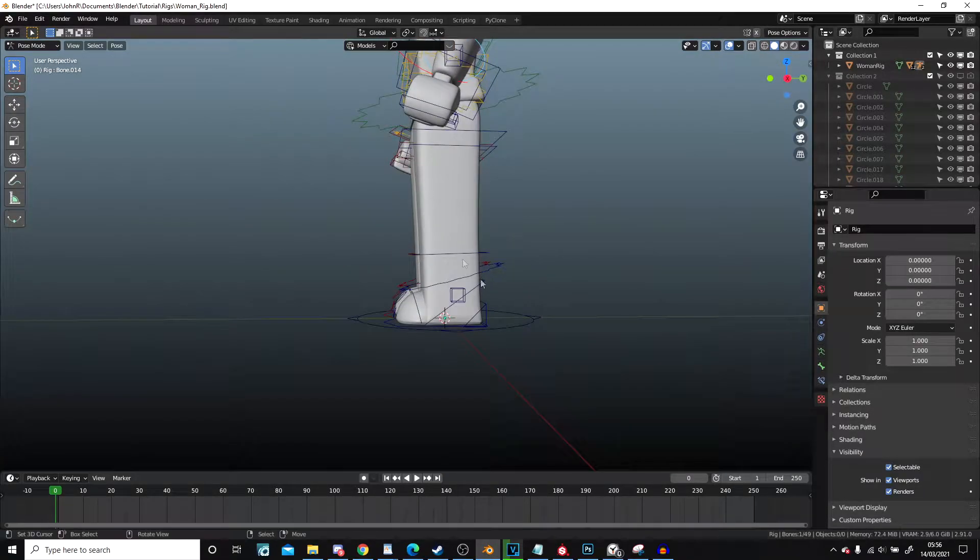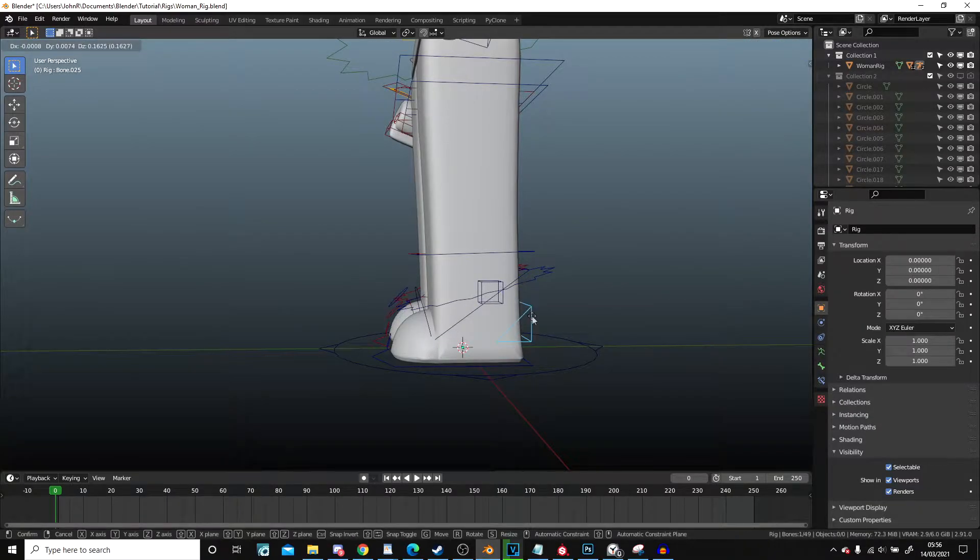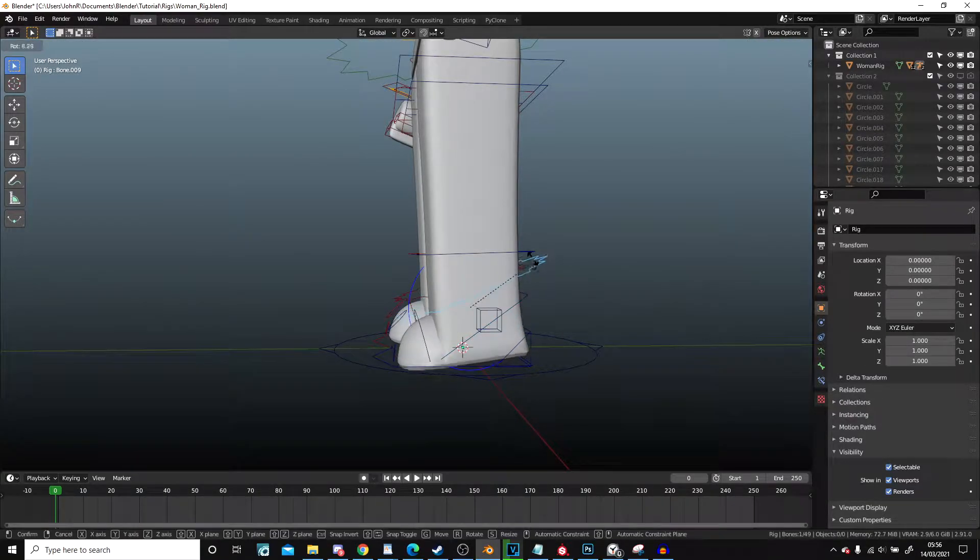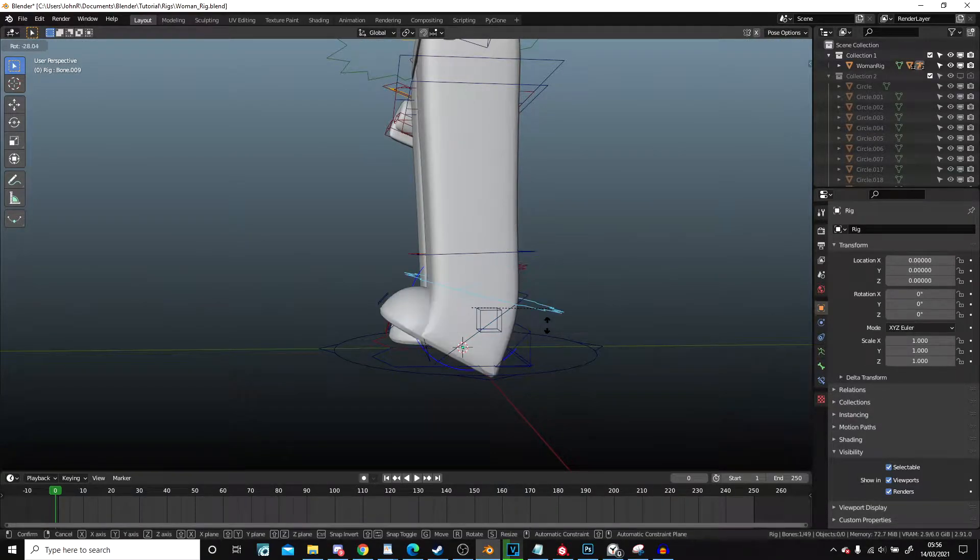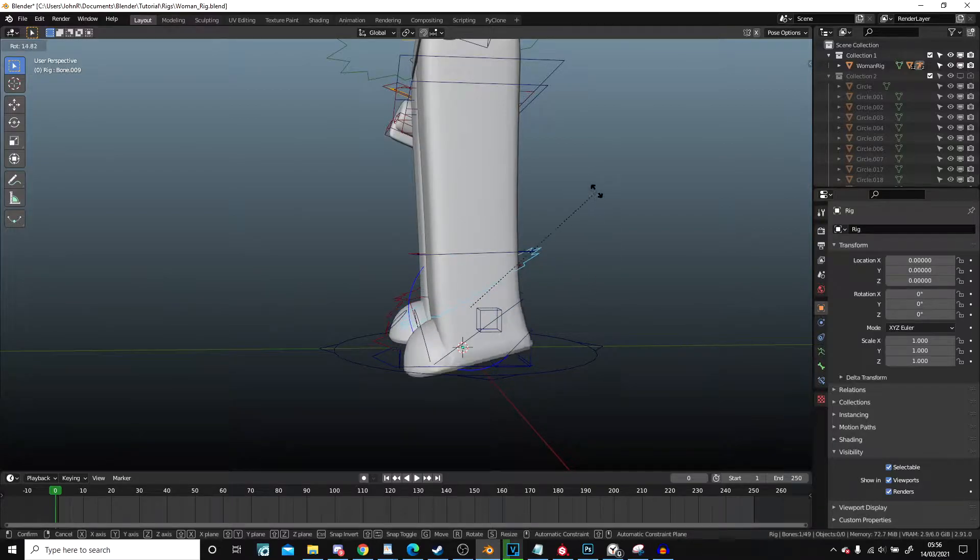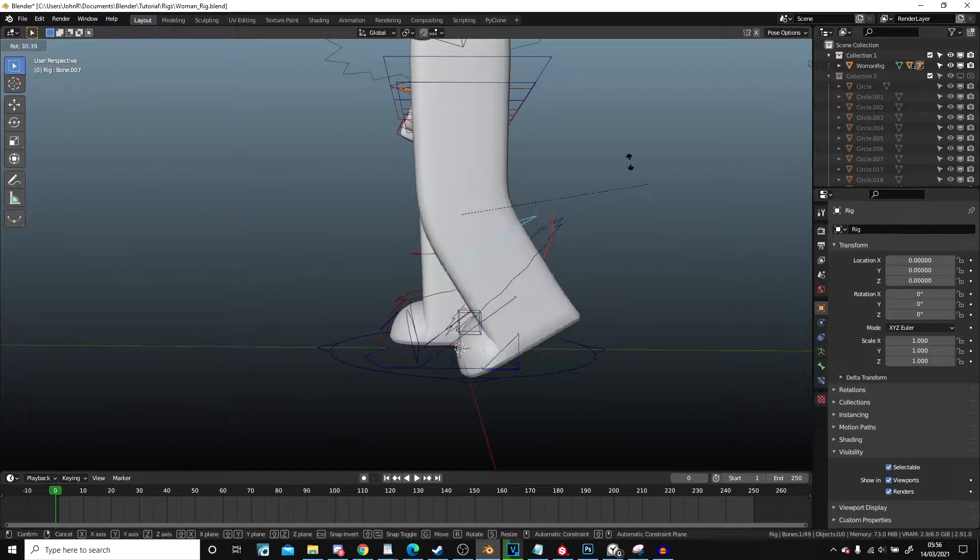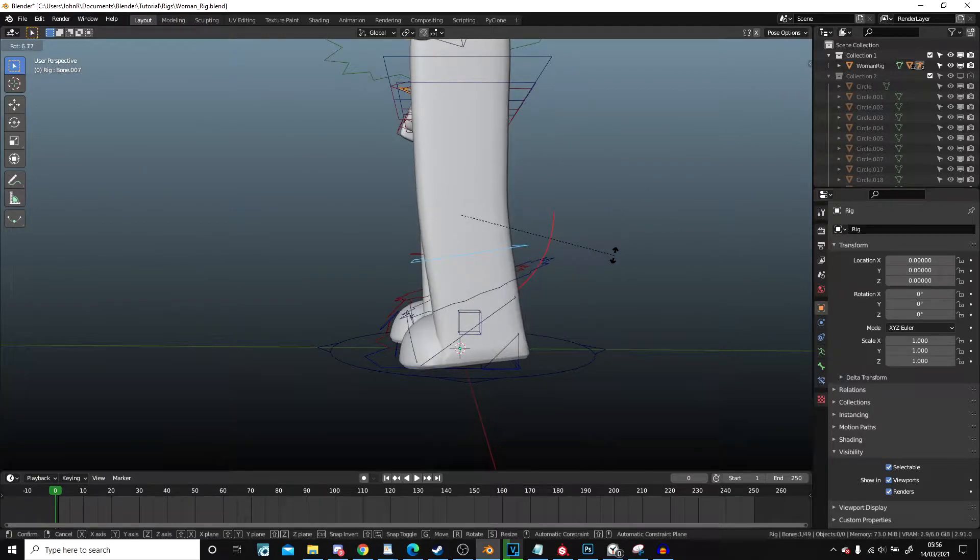Now for the feet, you'll notice that doesn't do anything. That doesn't do anything. And this will rotate the foot, which will mean this one will rotate the leg.